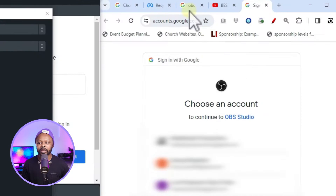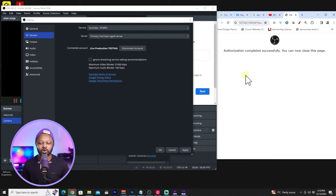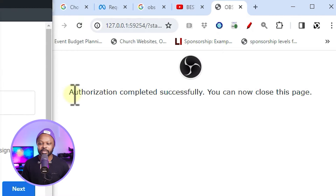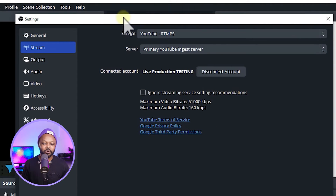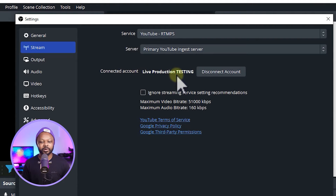As soon as you click Connect, a new tab will open in your browser. Select the Google account associated with your YouTube account and follow the instructions — it's super easy. You'll get a message asking if you want to connect, hit Continue, and everything will be connected. You'll get an OBS message that says Authorization Completed.